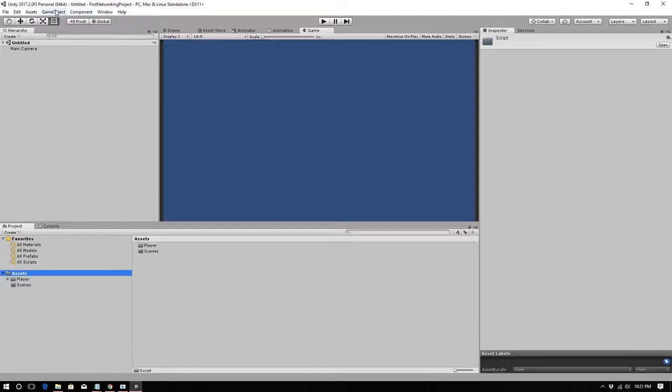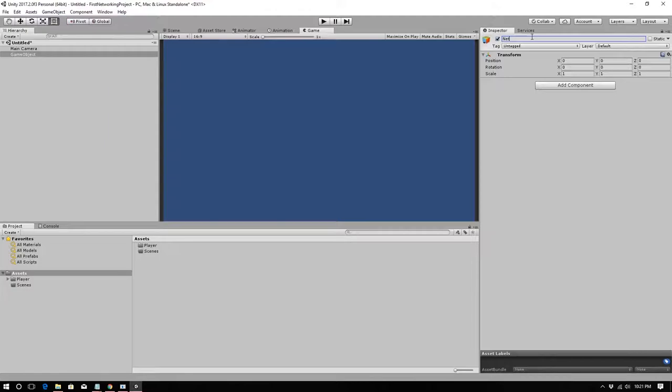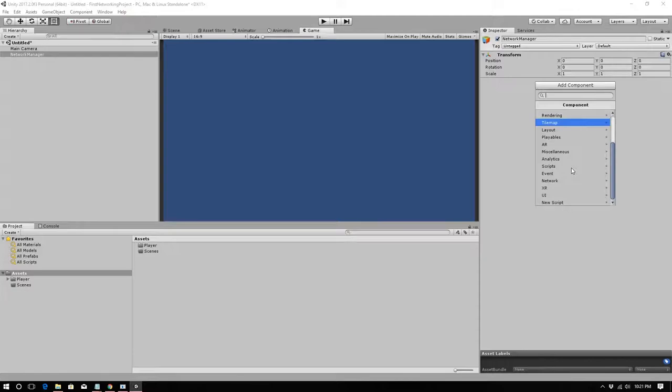Go to Game Object > Create Empty and call it 'Network Manager.' This is going to be the primary mechanism we use to connect, disconnect, and determine whether we're the server, the client, or the host — which is both server and client together.